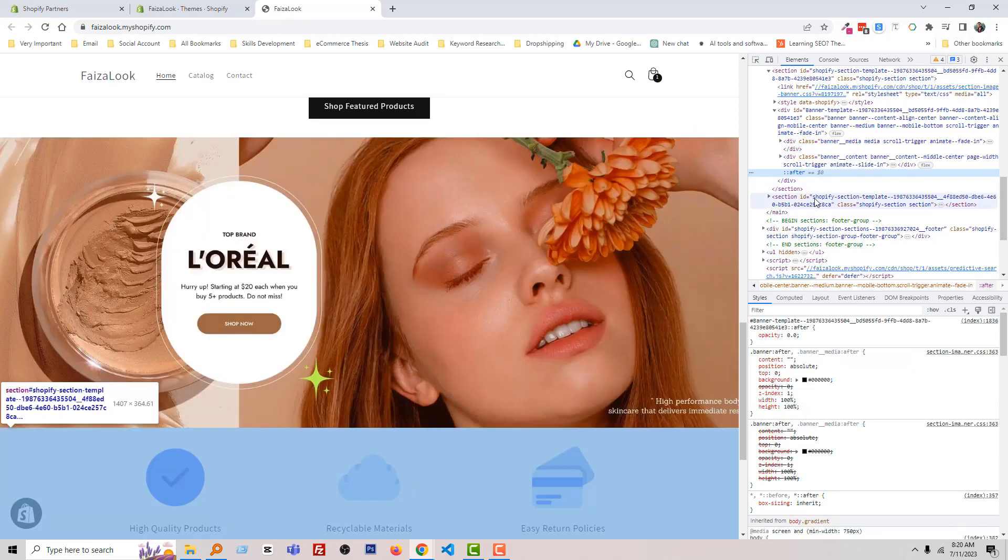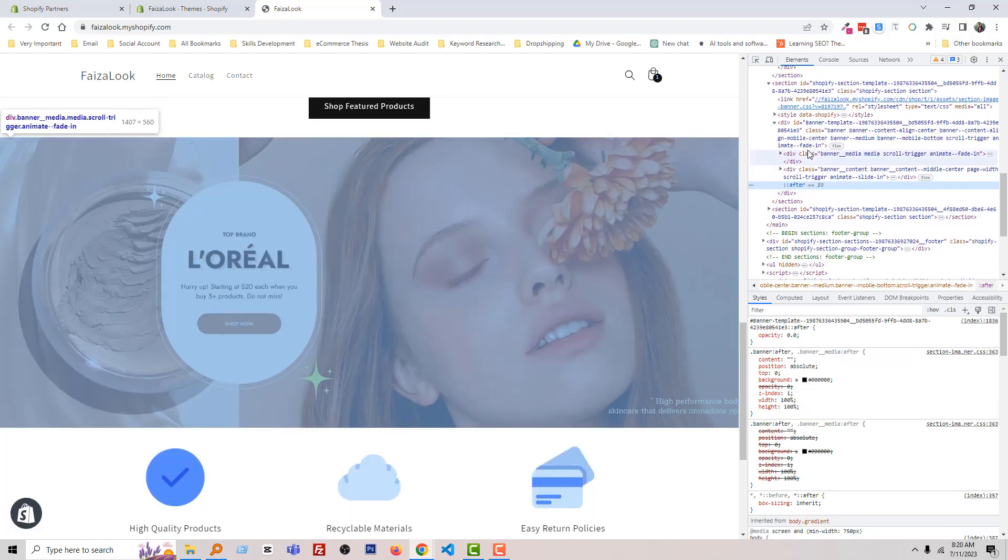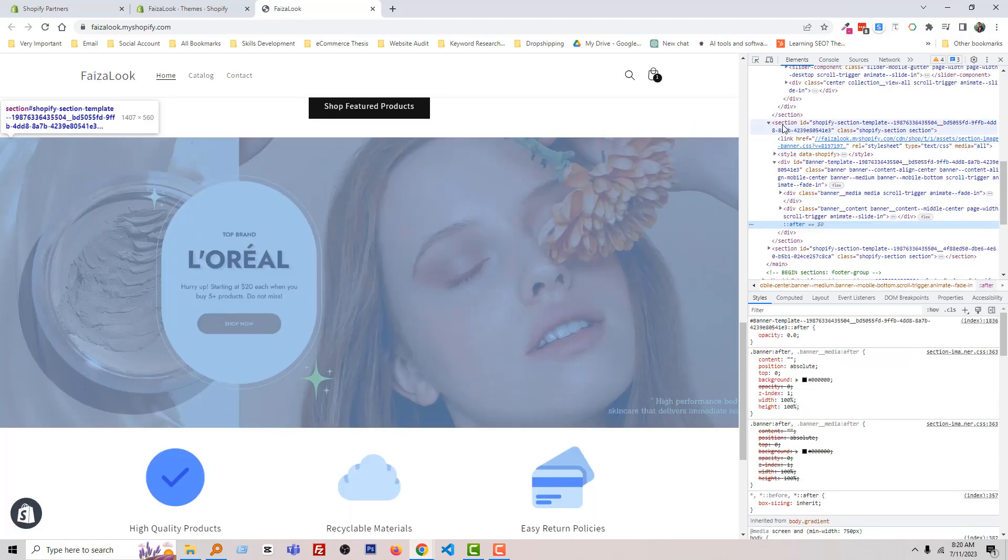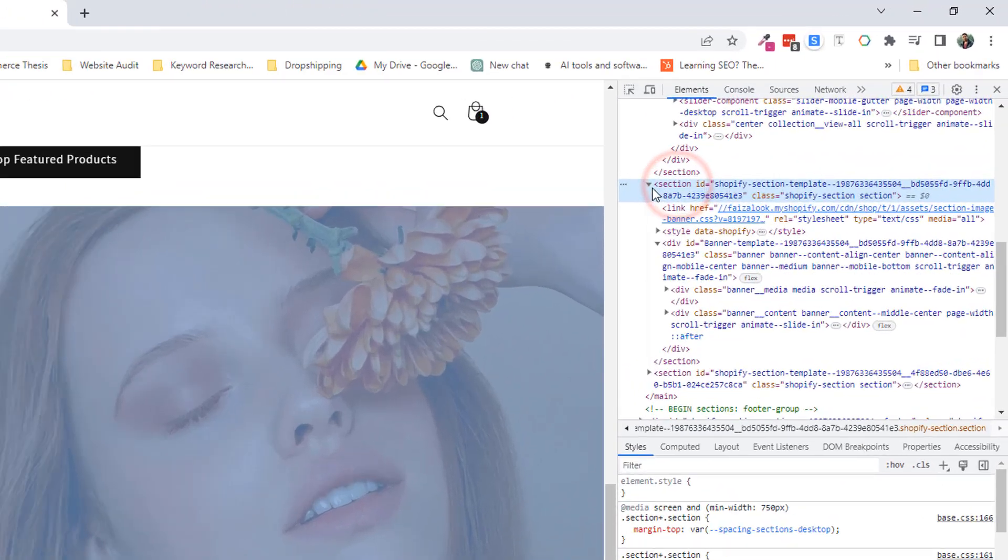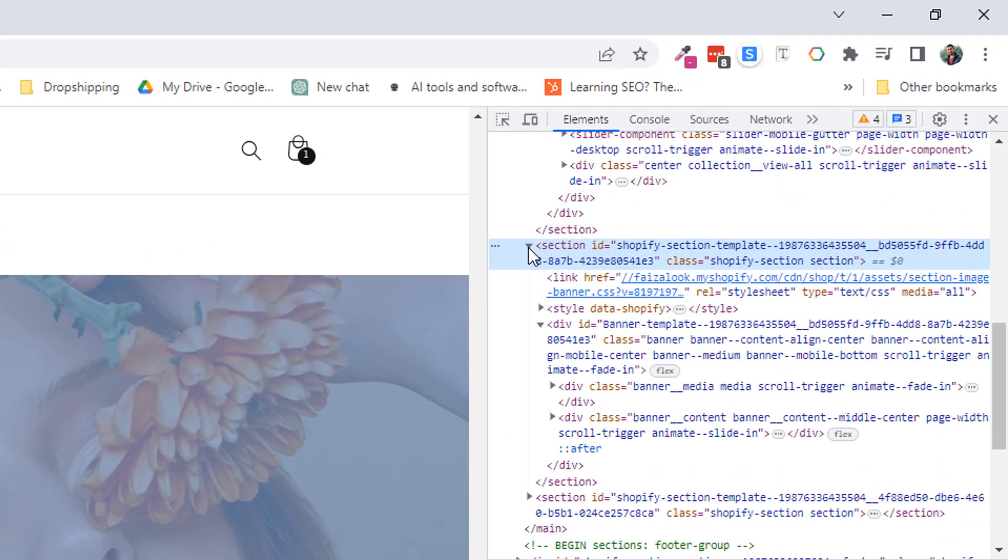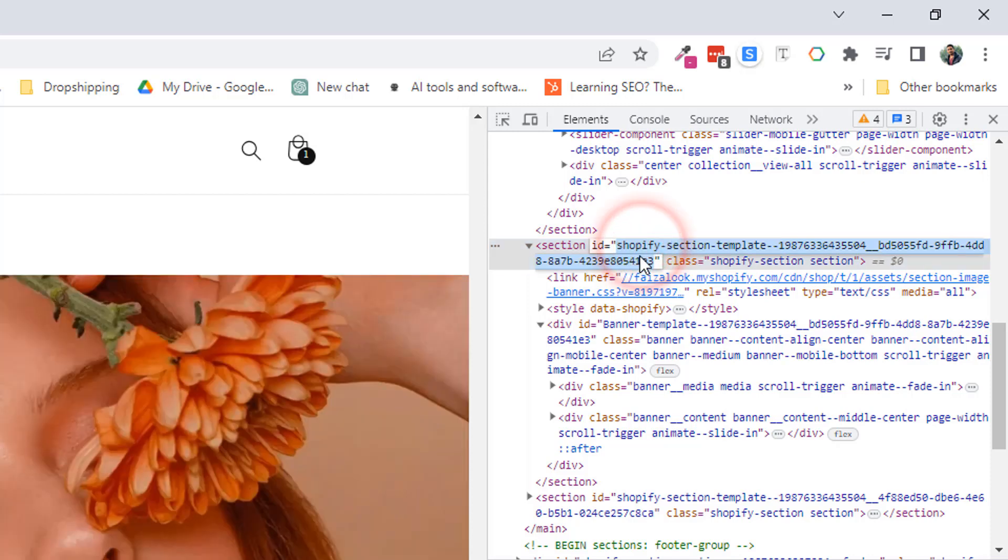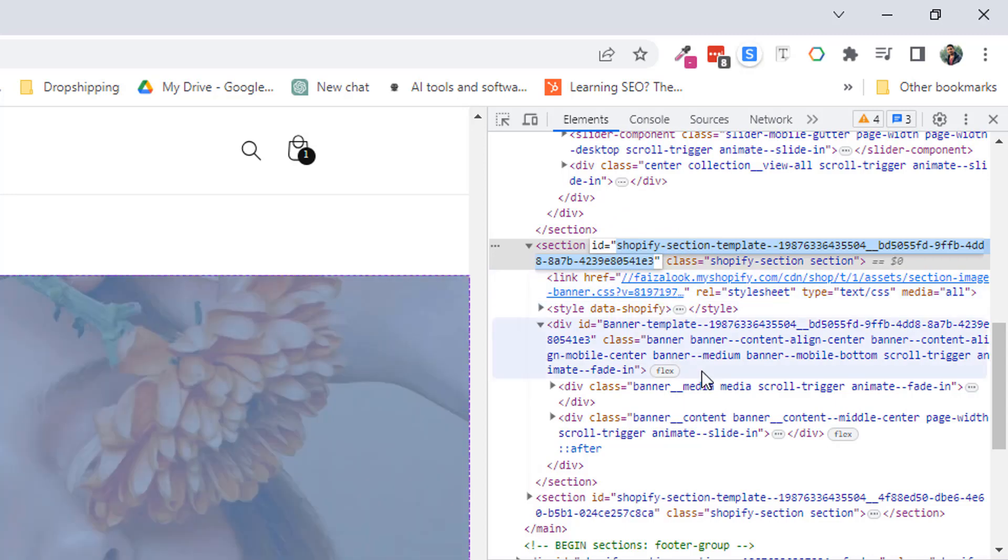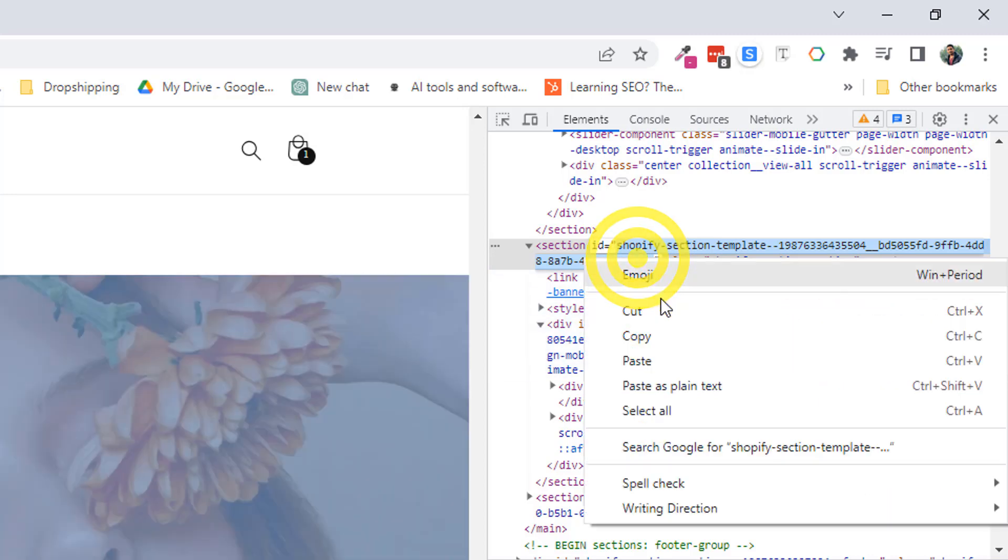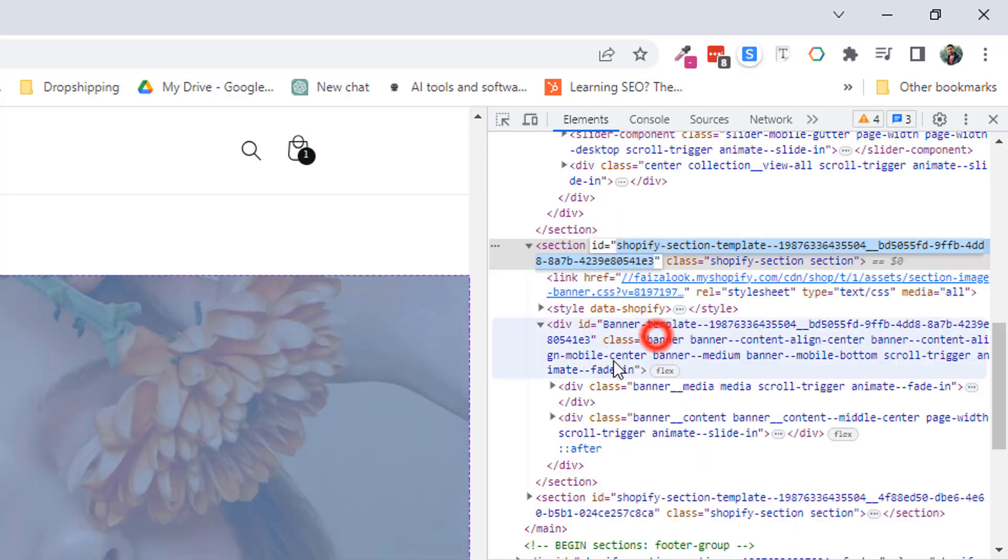After selecting, you can see that this is the section that I have selected and you can see the section ID. So if I double-click on here, here is the section ID that I am going to copy right now.